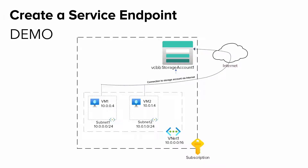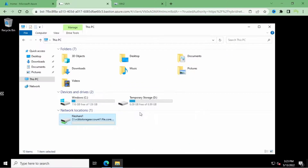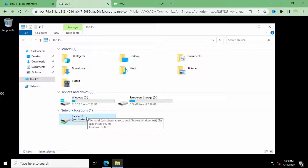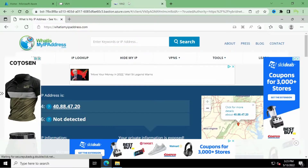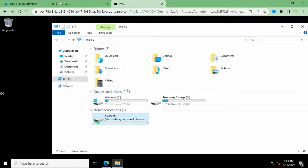I've opened a bastion host on VM1, and you can see we have a file share mounted. If I open it, you can see some text files in this file share. This is on VM1, and you can see the same thing on VM2.